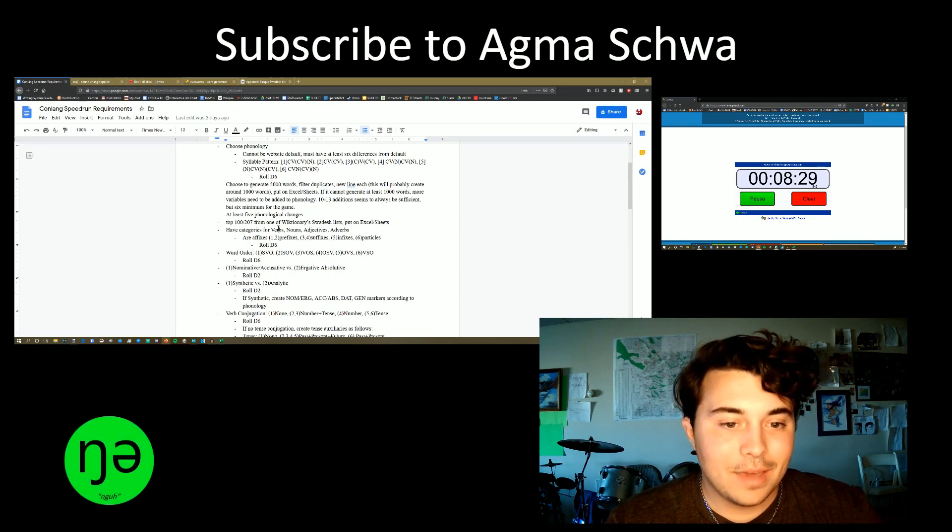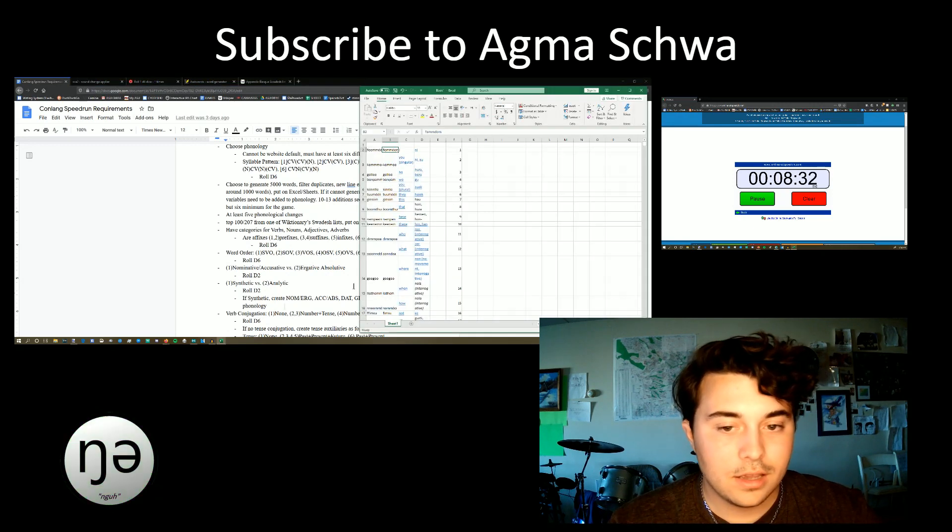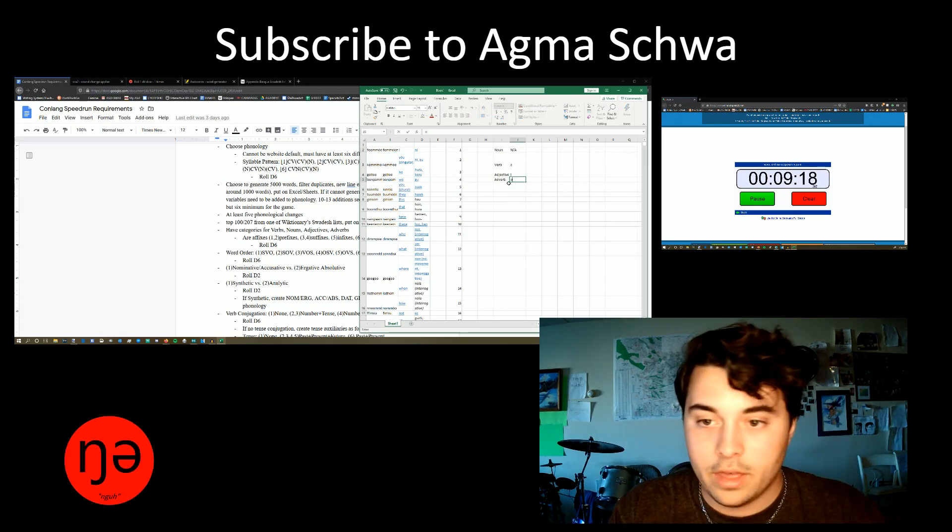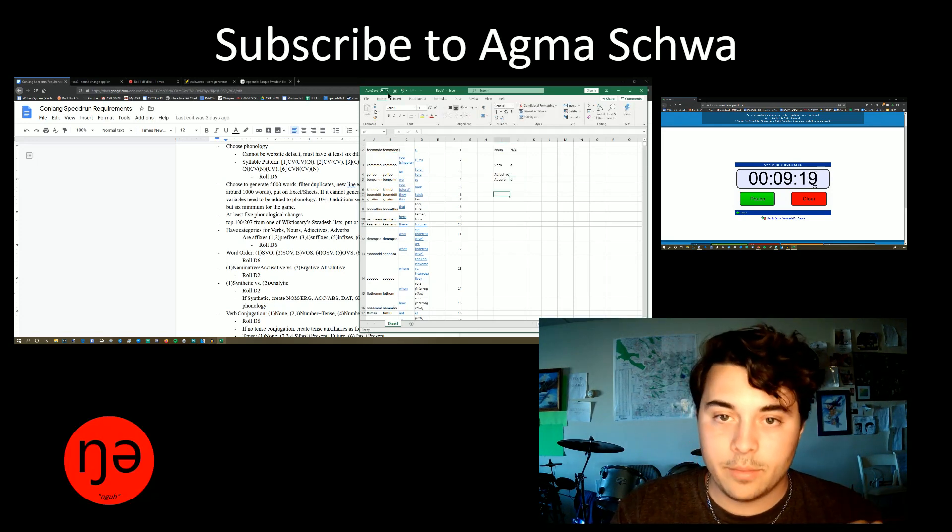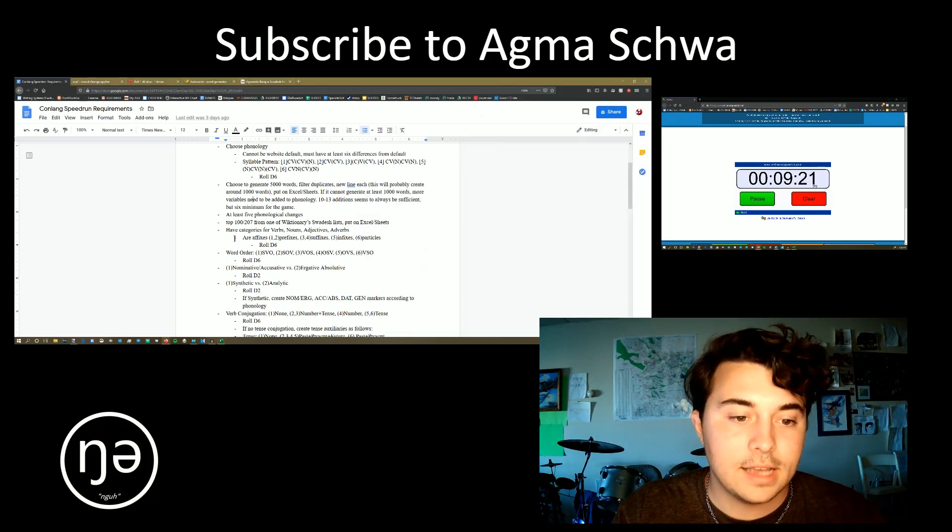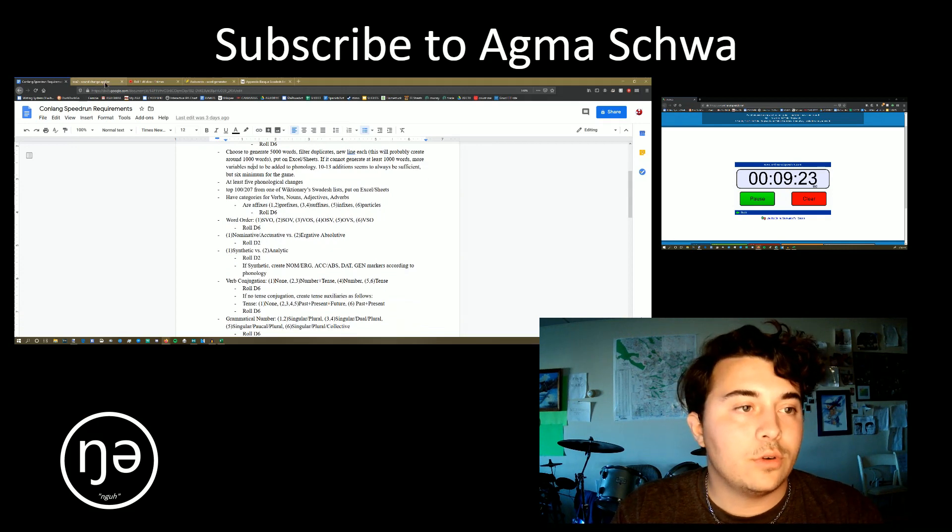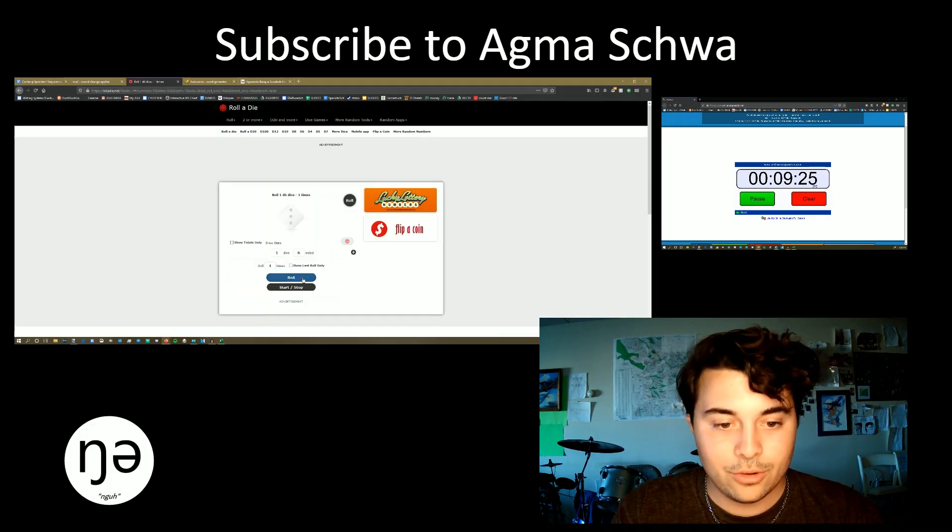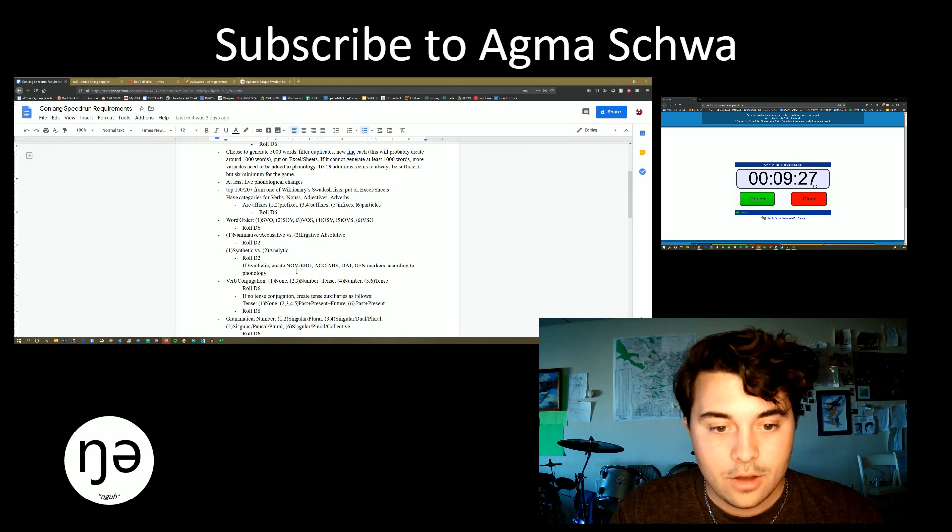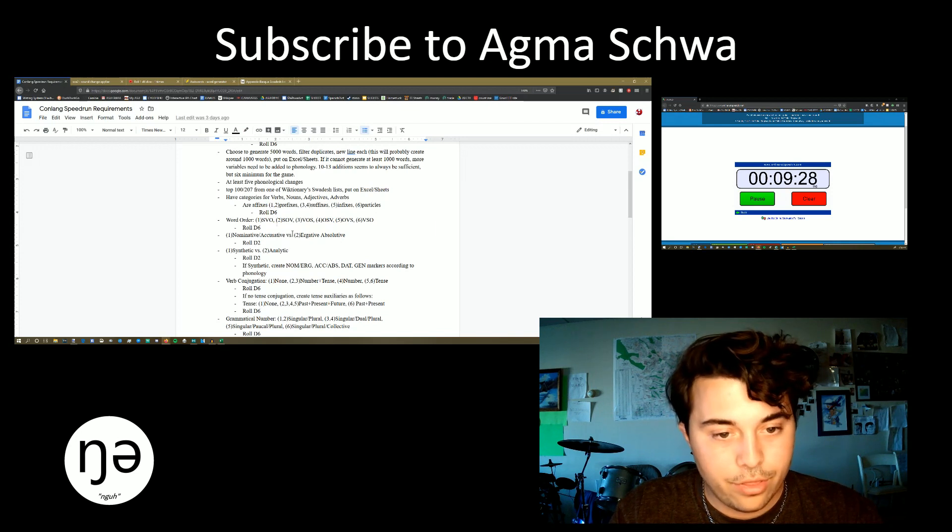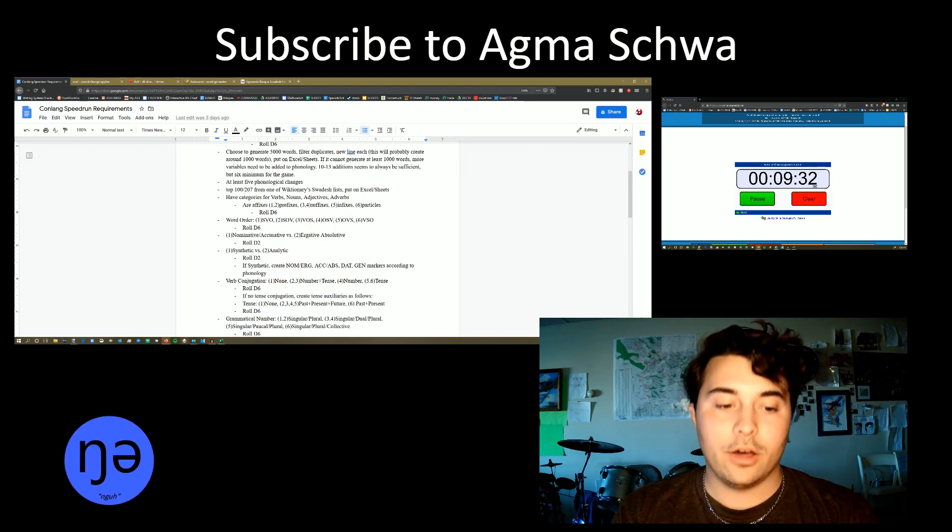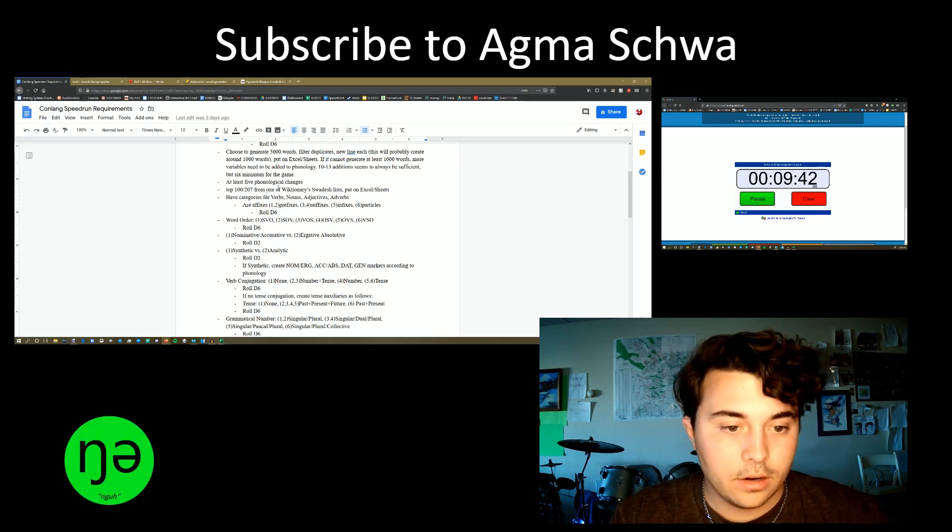So that means that I need to make categories for verbs, nouns, adjectives and adverbs in the form of infixes. Just basic. We might have to make it more complicated in a sec. Word order. We're going to roll for the word order. What is our word order going to be? Number three. Word order number three is VOS. So just like Autodrome, I guess.